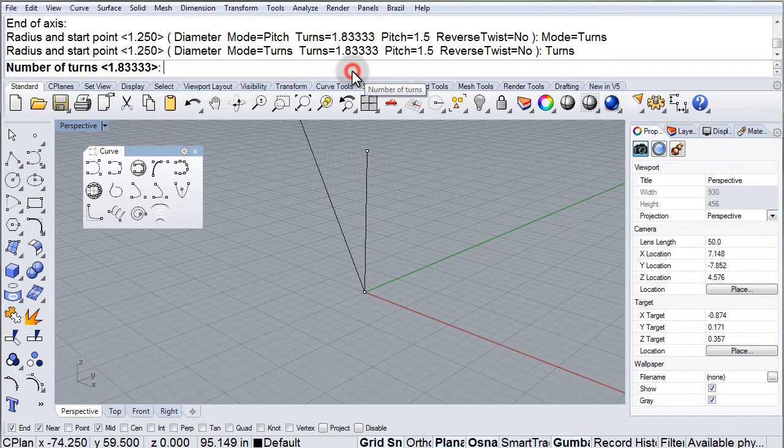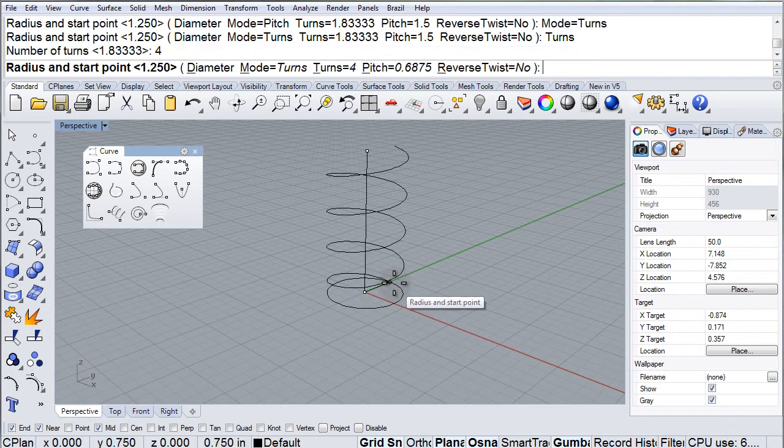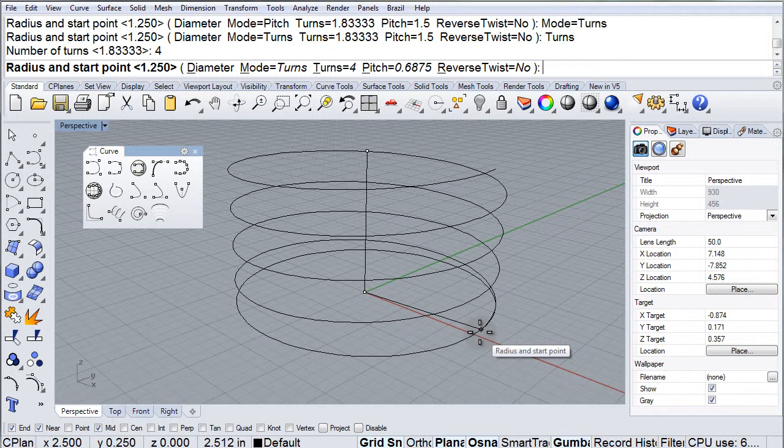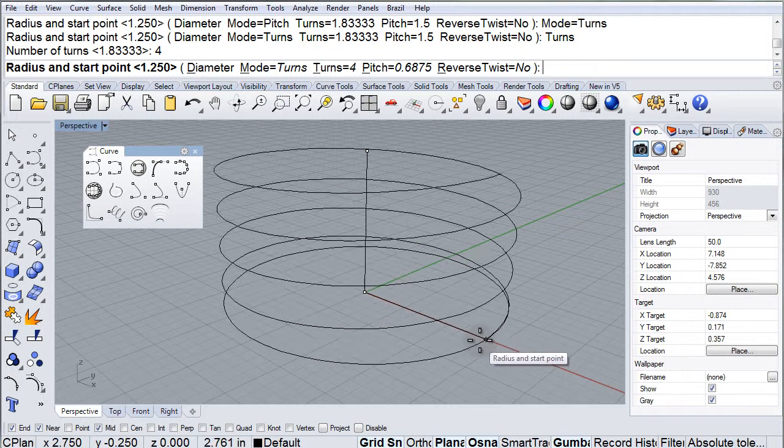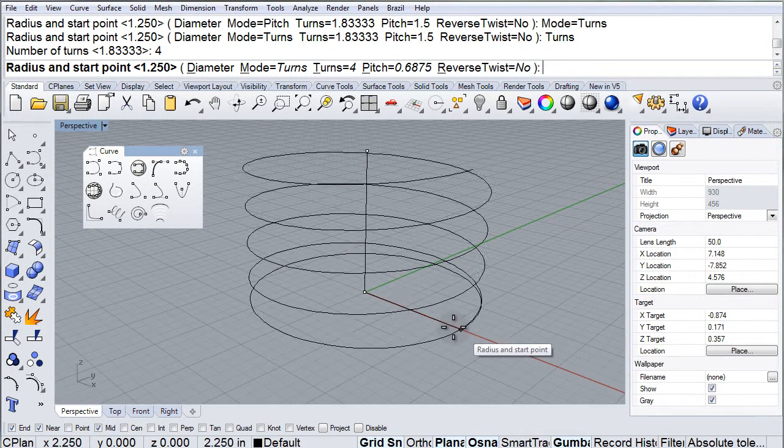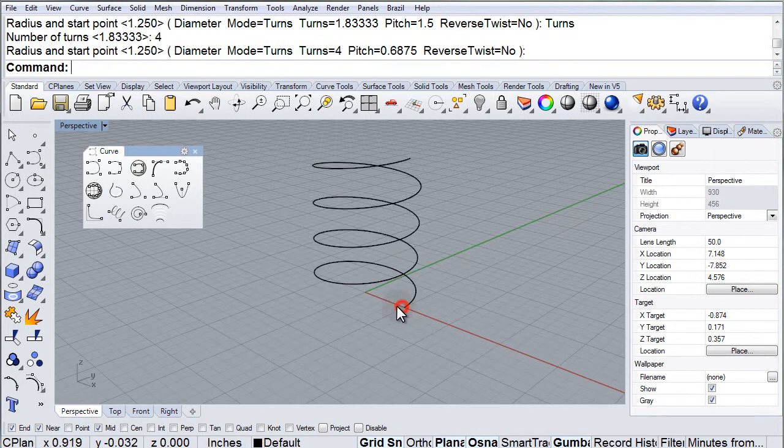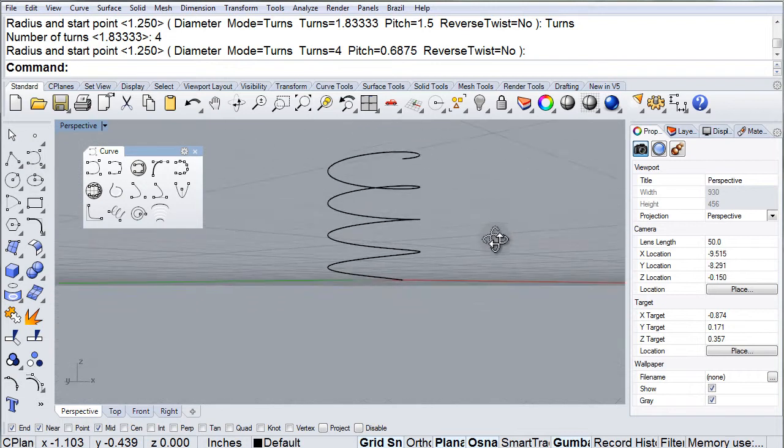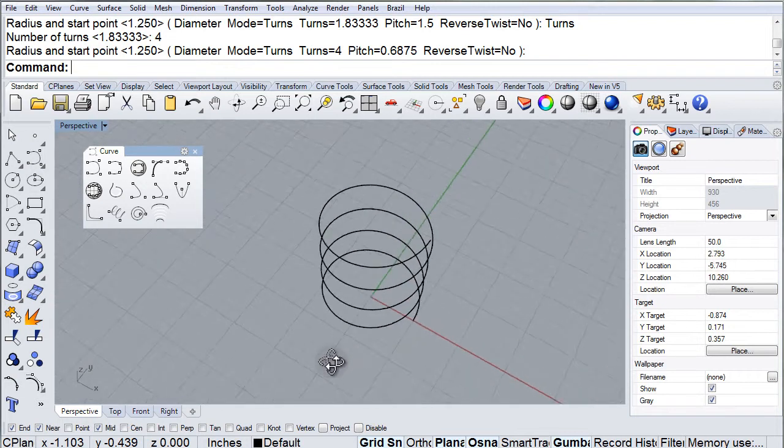Change to turns. Make it four turns. And then we can define the radius and the starting point. And there we have a vertical helix.